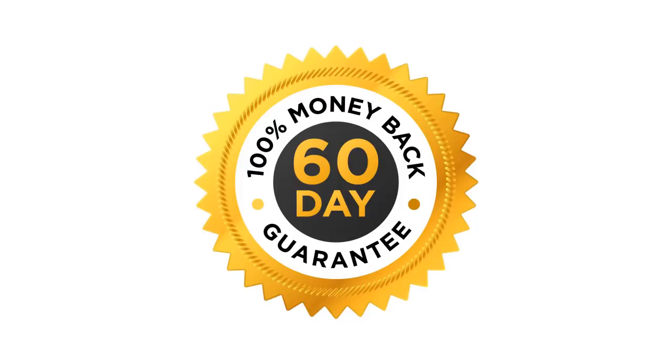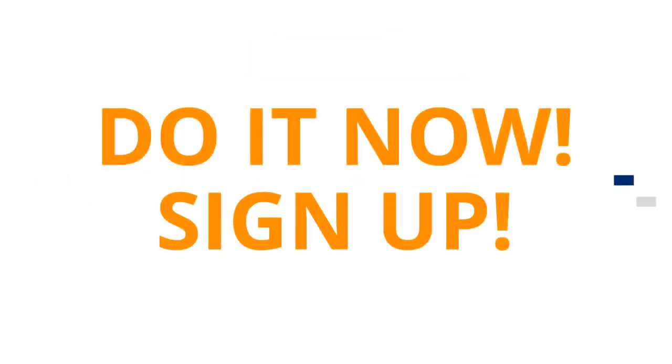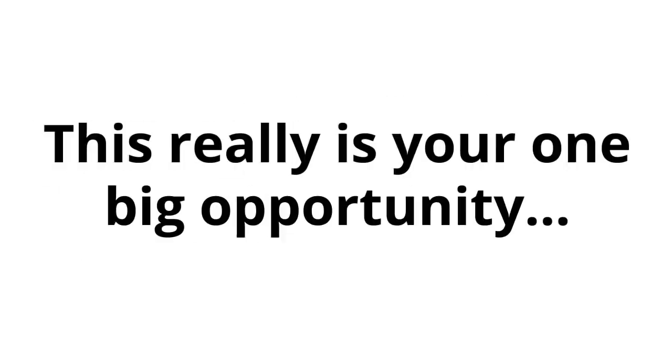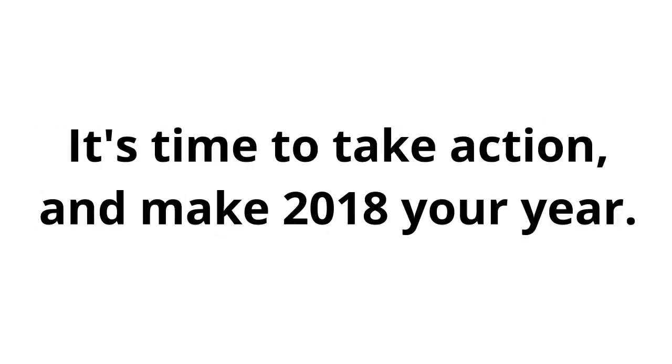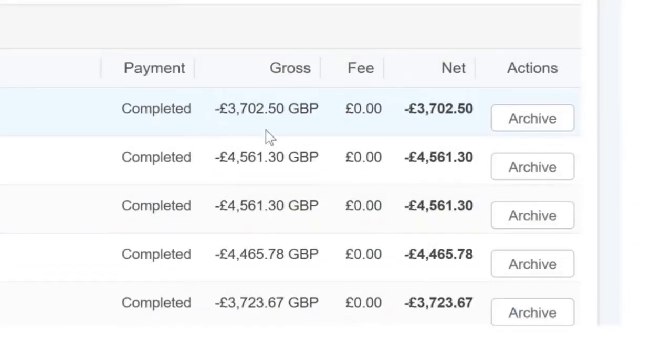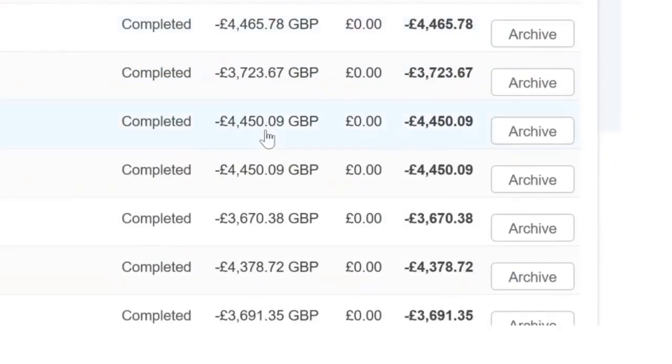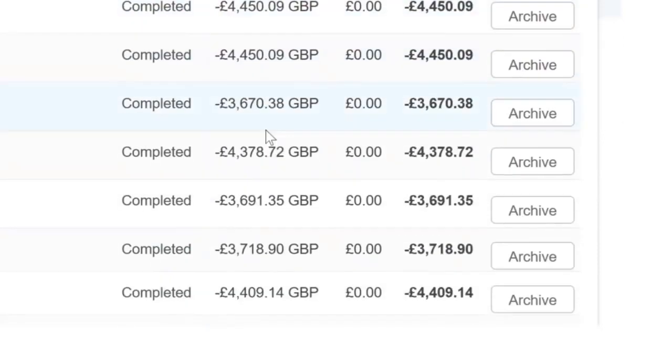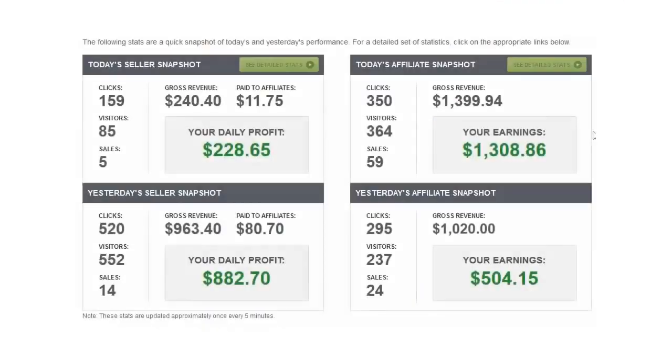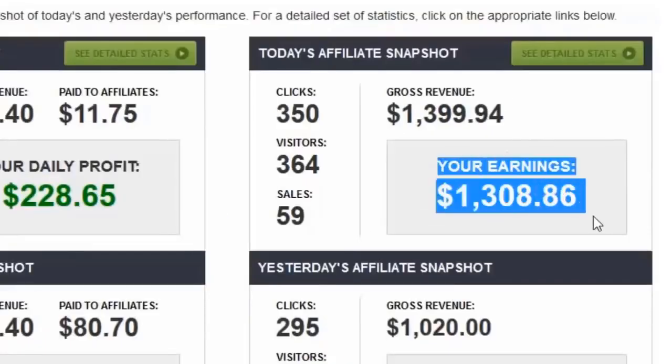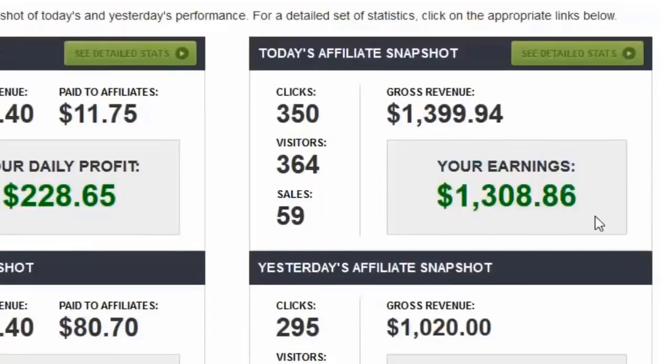So, what are you waiting for? This is 100% risk-free. Do it now. Sign up. This is on a strictly first-come, first-served basis. Sorry, but with a deal this good, there are no second chances. This really is your one big opportunity. It's time to take action and make 2018 your year. It's time to take action and claim your secret money-making website. Do it now. Enter your email for instant access. I mean, where else could you make money like this? So, what are you waiting for? Act now. See how it really is possible to make money online.